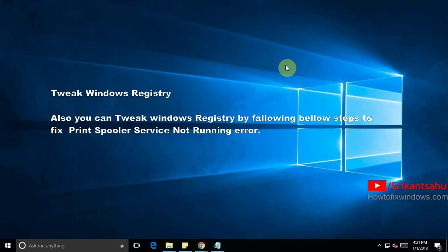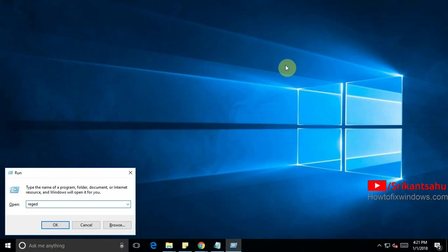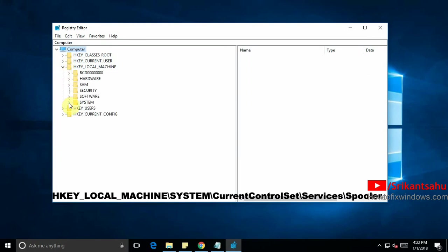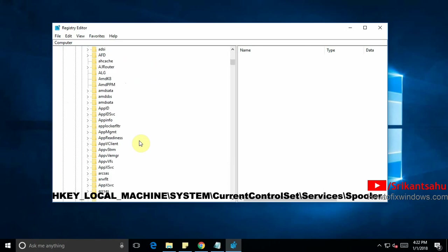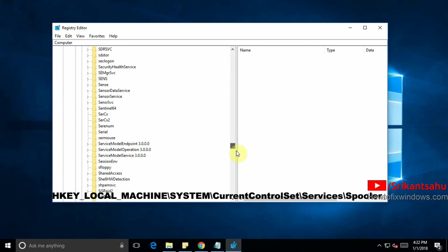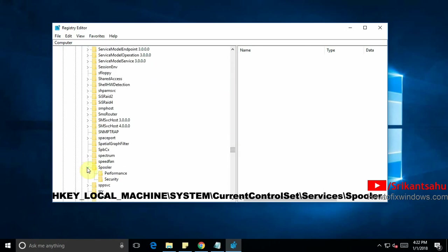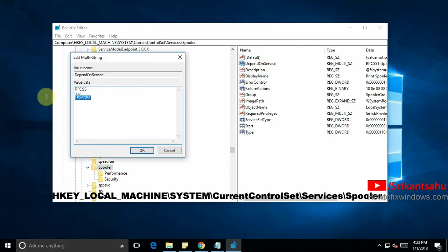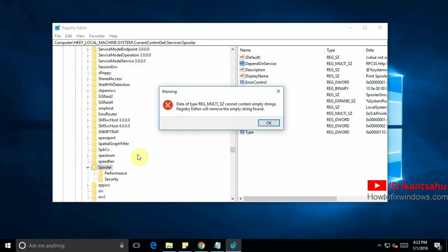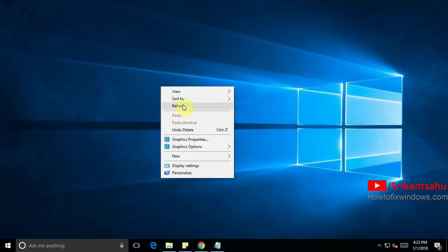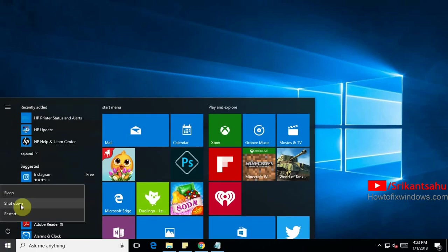Next open Windows registry by pressing Windows plus R. Here type regedit and press enter key. Here on Windows registry, move to HKEY_LOCAL_MACHINE, System, CurrentControlSet, then Services. Look for the service spooler. Here on spooler, click on it. On right side double click on depend on services. Here only leave RPCSS and HTTP and clear other services names, other dependencies. Now just close the Windows registry and restart the Windows to take effect.